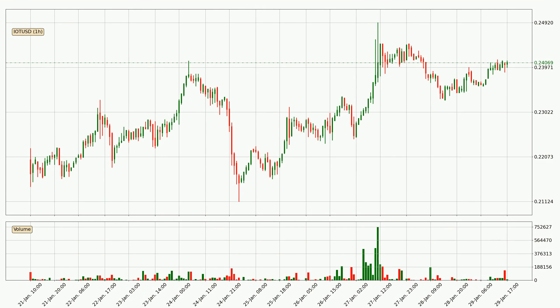Looking at the IOTA hourly time frame, the price went up by around 2.2% in the last 24 hours, with a current price of $0.241. But the volume wasn't very high so the move wasn't very strong.